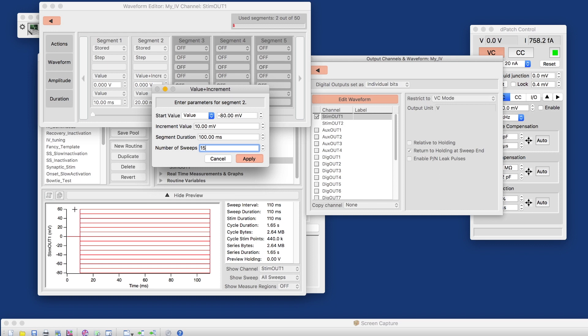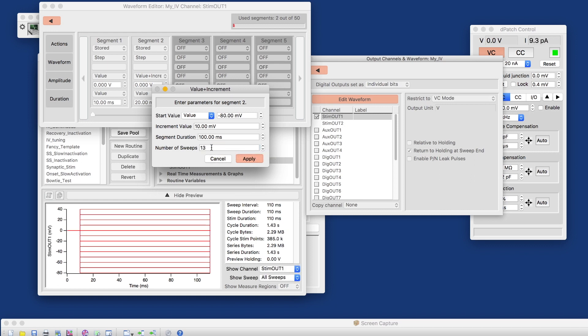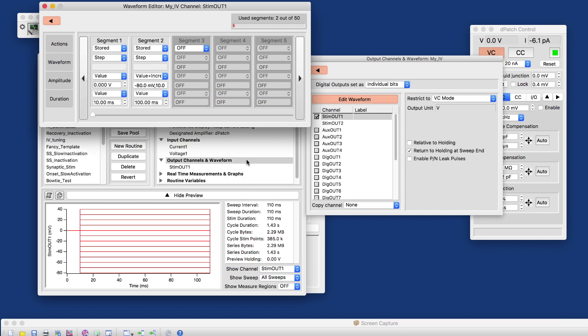And if I decided, okay, I really don't want to depolarize as far as plus 60 millivolts, I can also change the number of sweeps again here. And you see how the real-time preview down here updates the moment I get out of edit mode. Once I apply that, I have my waveform here.